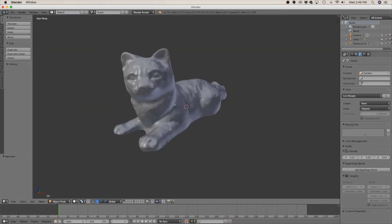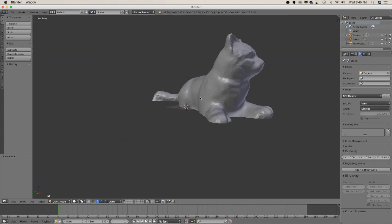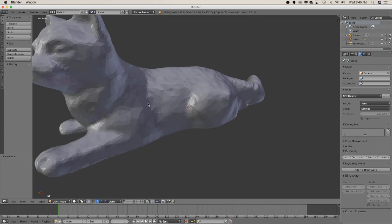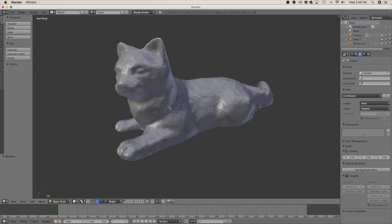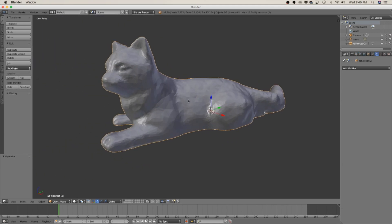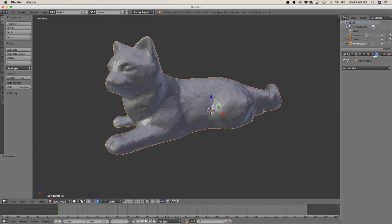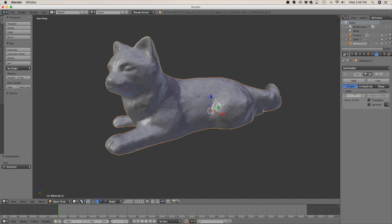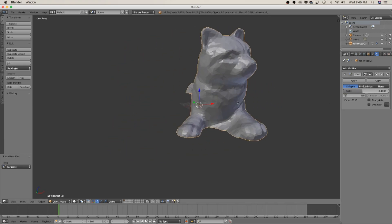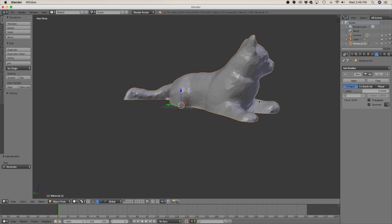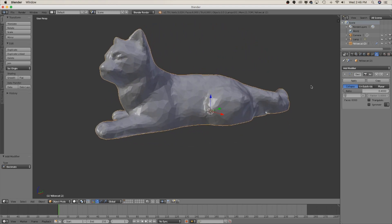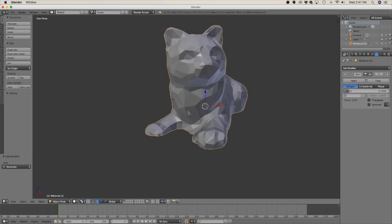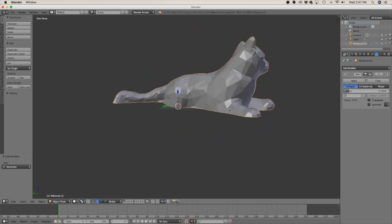So the first thing that we're going to do is the decimation. Go ahead and click on the model and come over here to add modifier and now click on decimate. Now in ratio that's going to reduce the number of faces in the model so it is really subjective how far you want to go. Let's type in 0.4 and you can see it definitely made a difference but it still sort of looks high poly. Let's do 0.1 and now we're kind of getting somewhere. It's starting to look more like a low poly model. Let's go a little further and go 0.05.